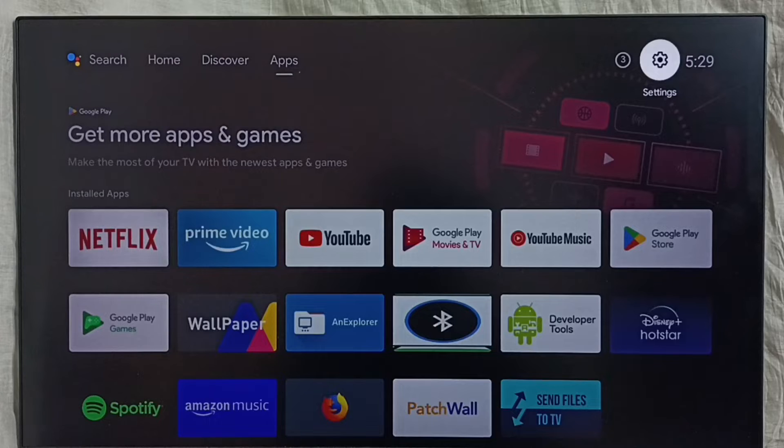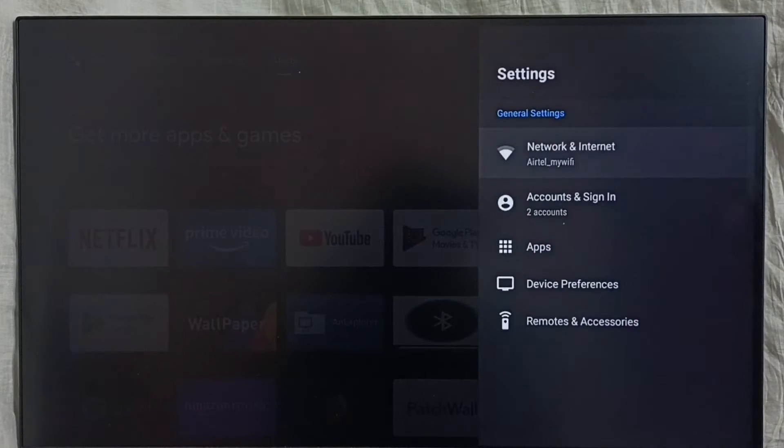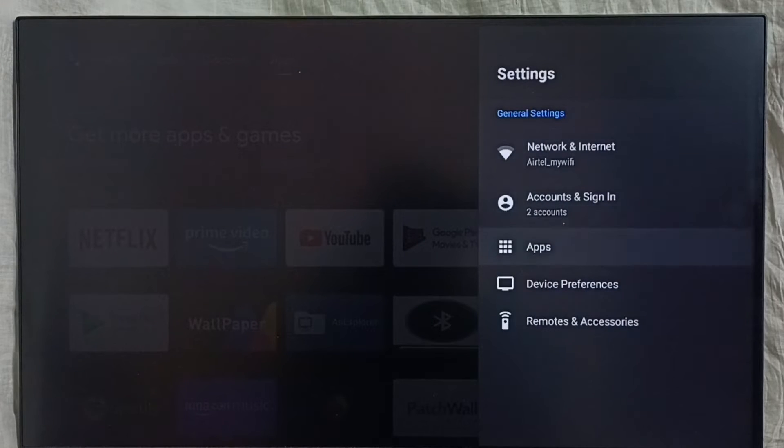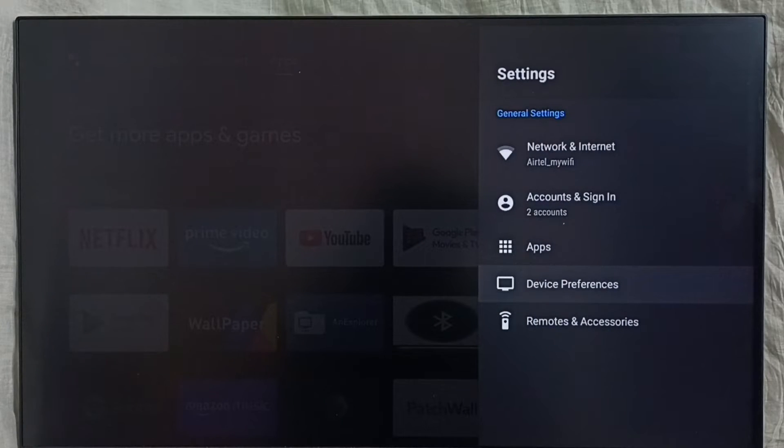Go to settings, select the settings icon. Select device preferences.